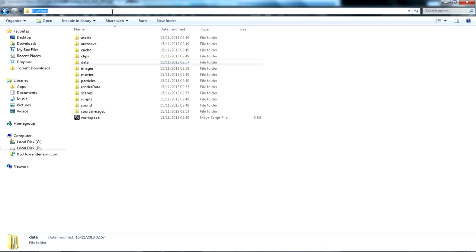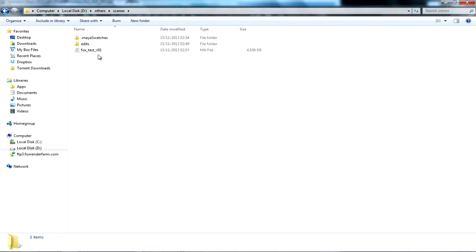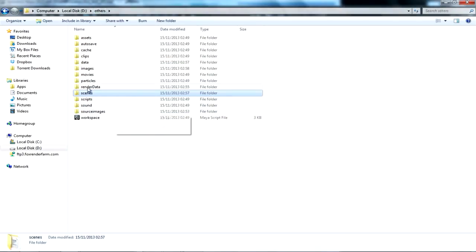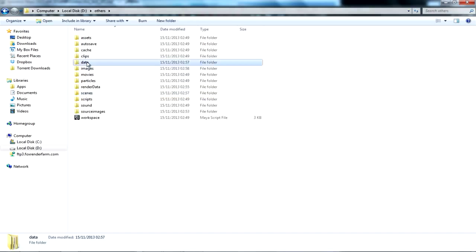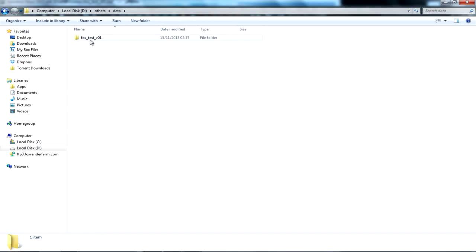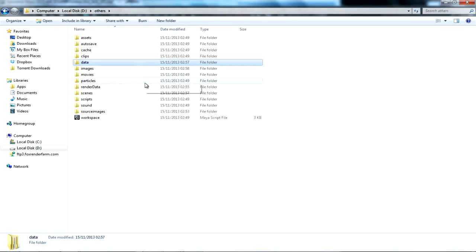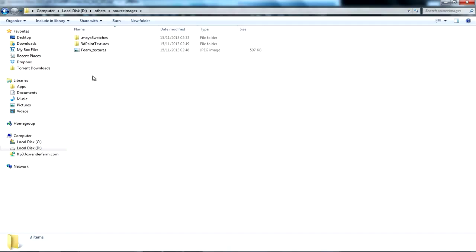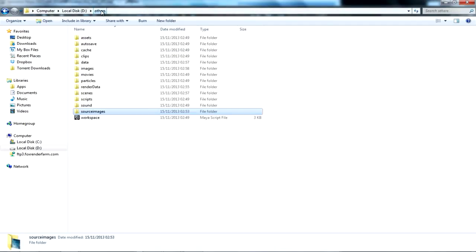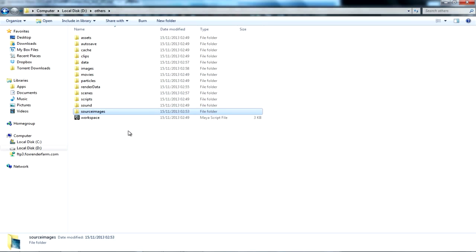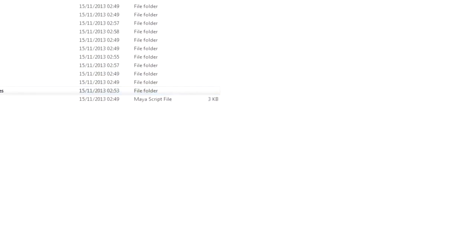This is a project folder in our local system. Scene file residing inside the scene folder, geometric cache residing inside the data folder, and the ocean texture residing under the source images folder. Now we need to upload all these data to FOX.